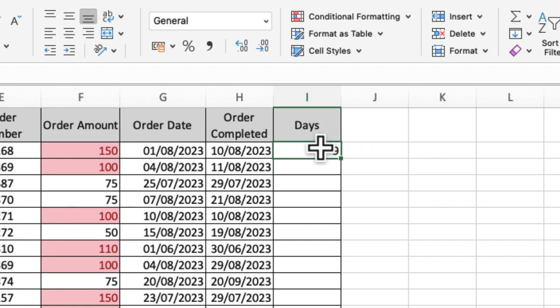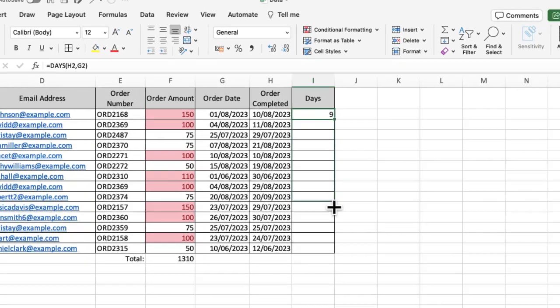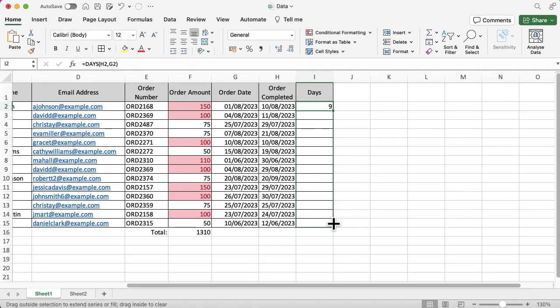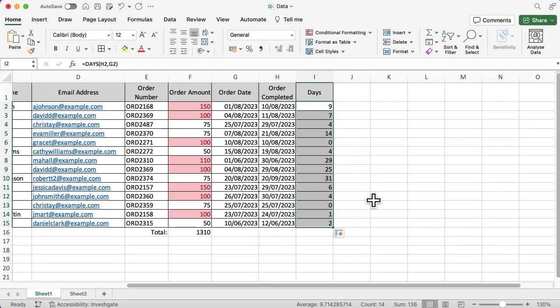Rather than having to do that all over again, I'm going to click on that first cell, bottom right hand corner, click and drag that down. That will pull the function all the way down.